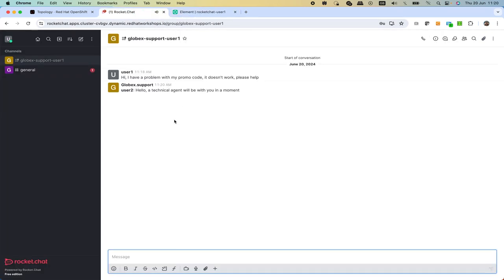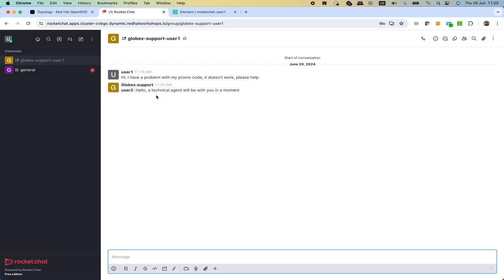We press enter and post it. As we post it, that should be taken back to the customer. Then we see on Rocket Chat that effectively it gets the message from the agent.